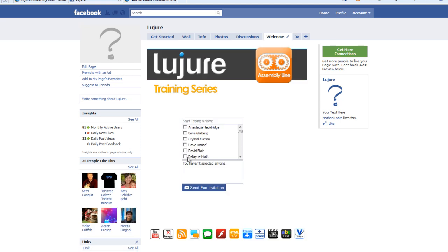As you can see, it's rendered here right in the tab. Notice how I can just click my friends. They'll appear down here in the bottom. And then I just click Send Fan Invitation, and I'm inviting them all to the fan page.